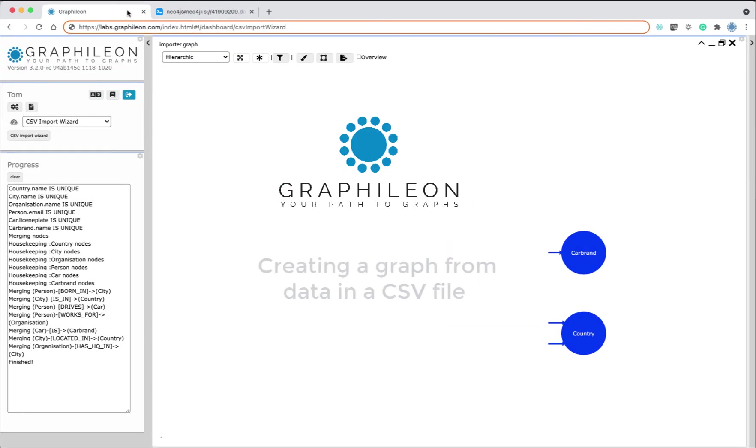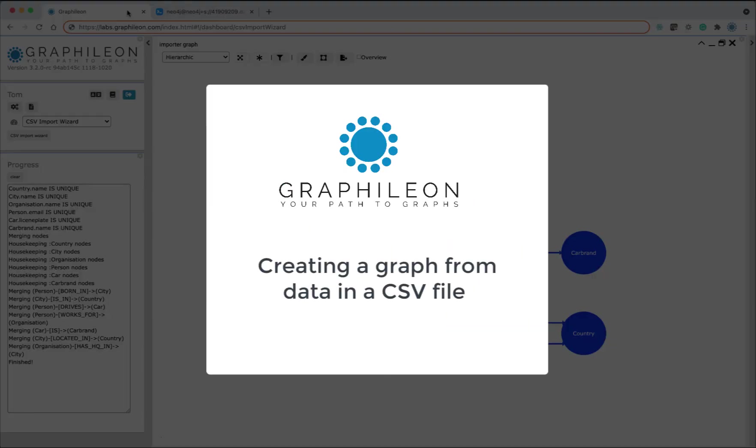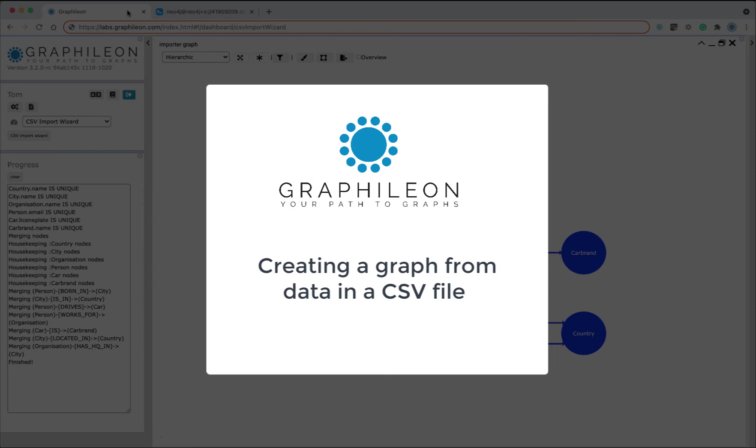Well, this was what I wanted to share with you about creating a graph from data in a CSV file. Thank you for watching and stay tuned.